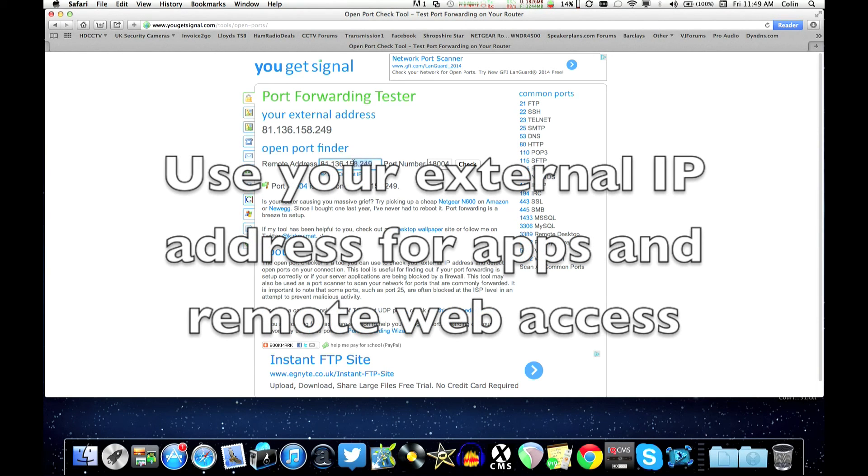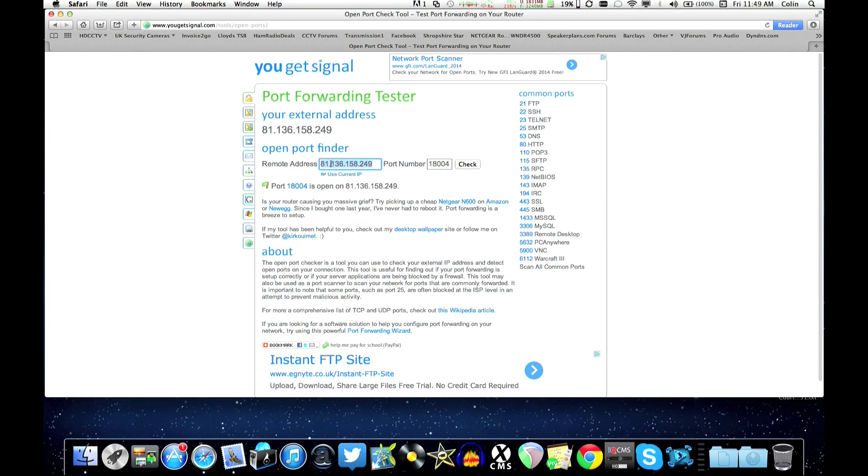Now this is your external IP address. So you'd enter that information into your app or your browser. And that would be the address you'd use from anywhere in the world.